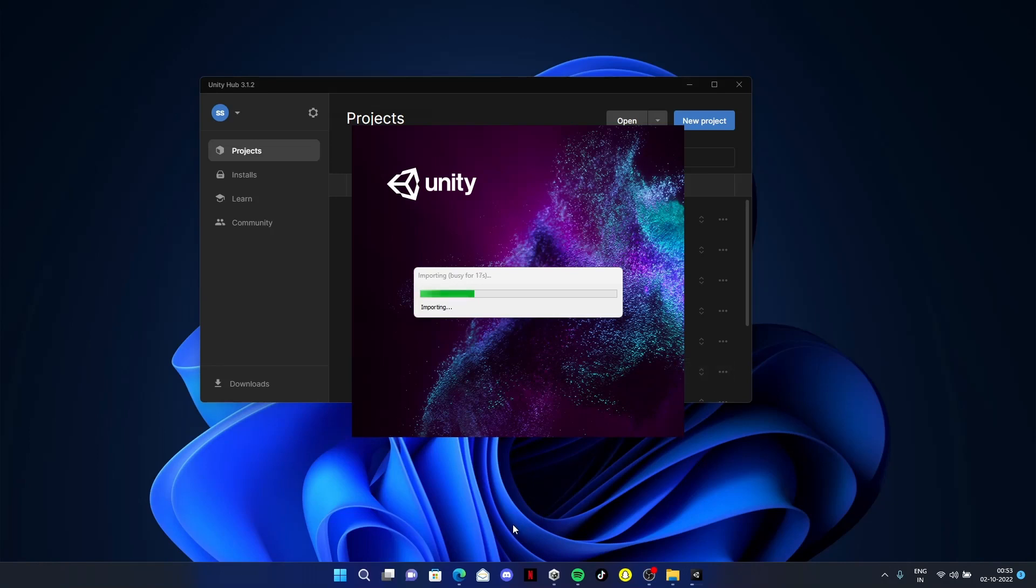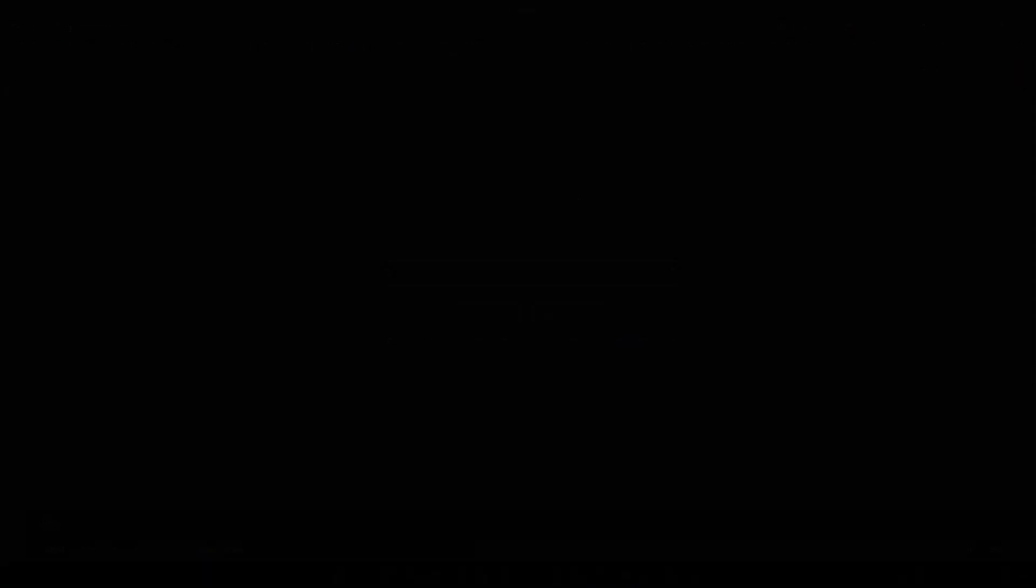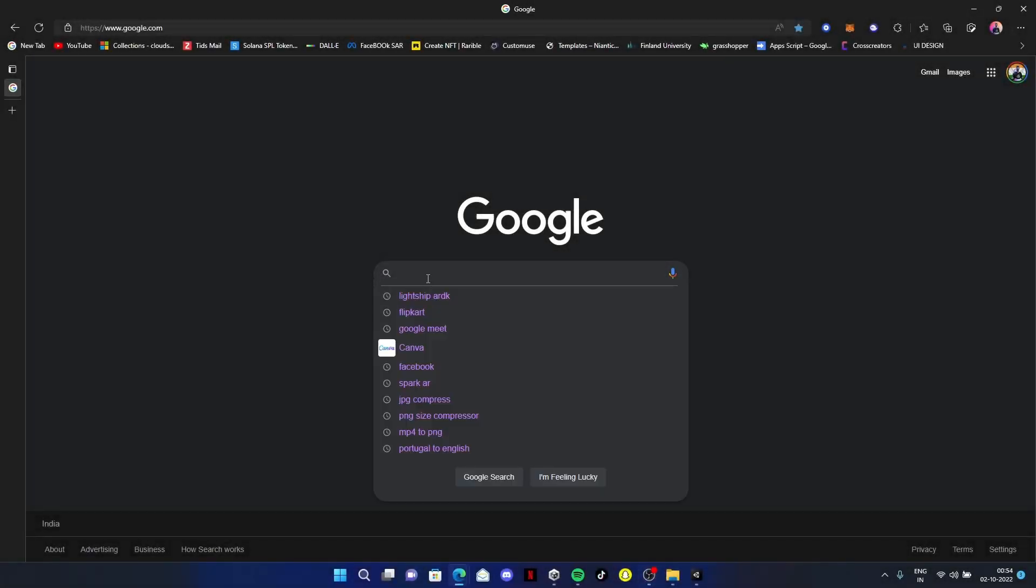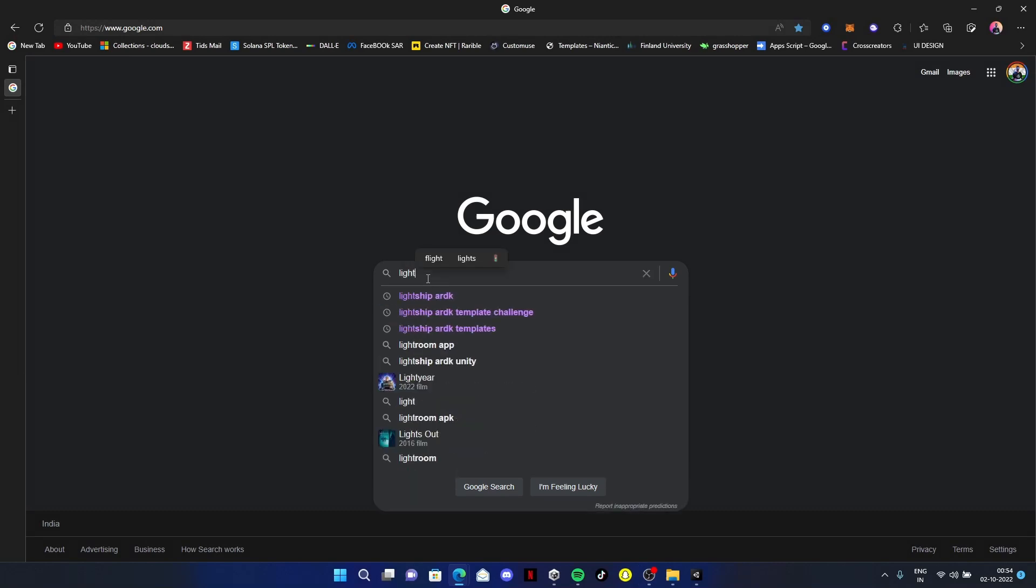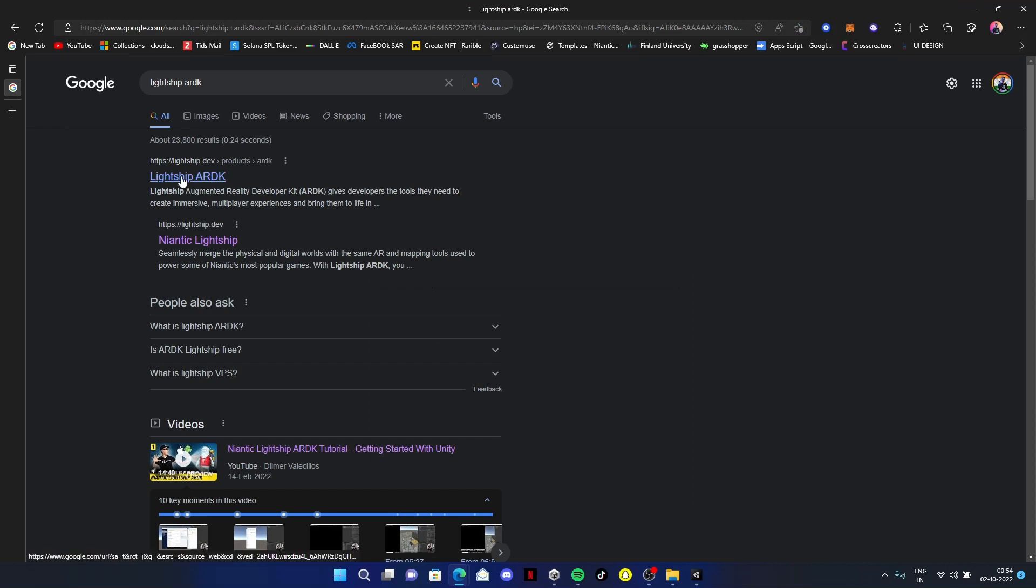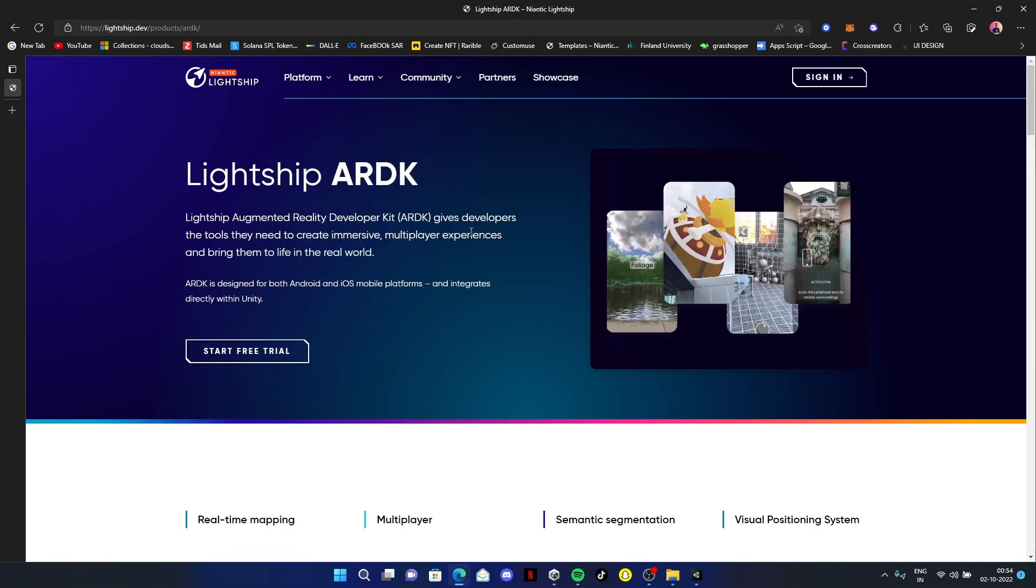Meanwhile, let's download the Lightship ARDK SDK. Go to Google and type Lightship ARDK. You'll see lightship.dev. Open this Lightship ARDK. We're here to create some beautiful AR content for Android.